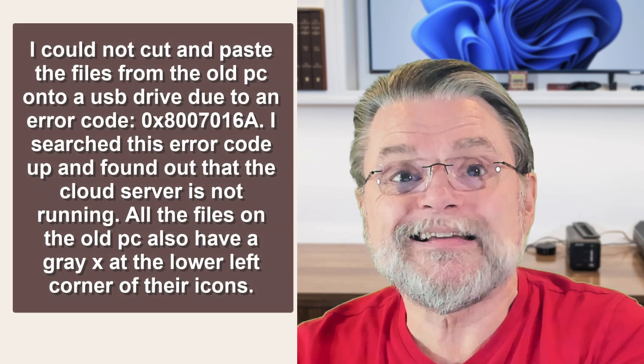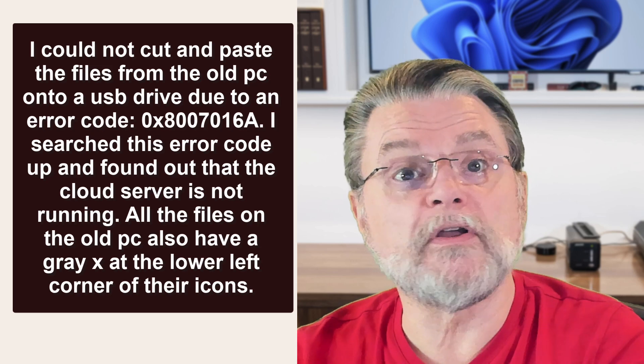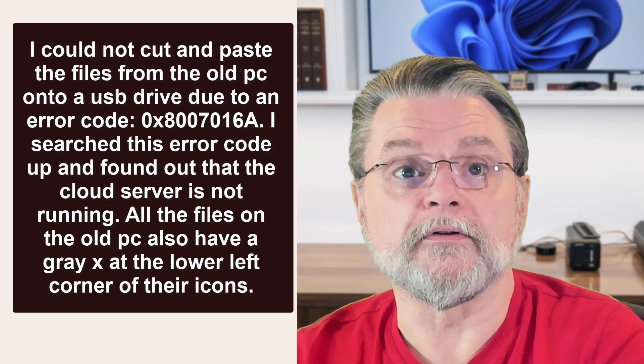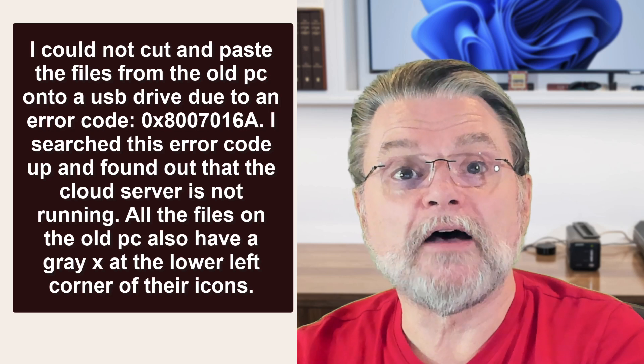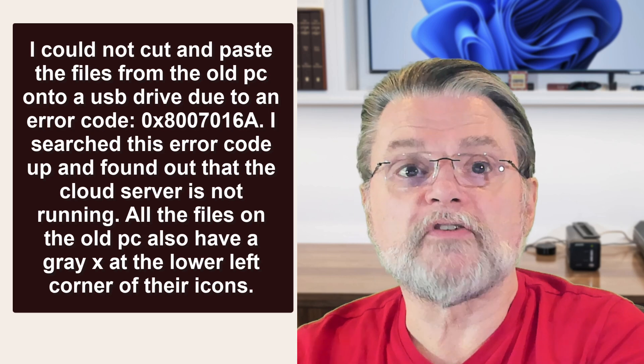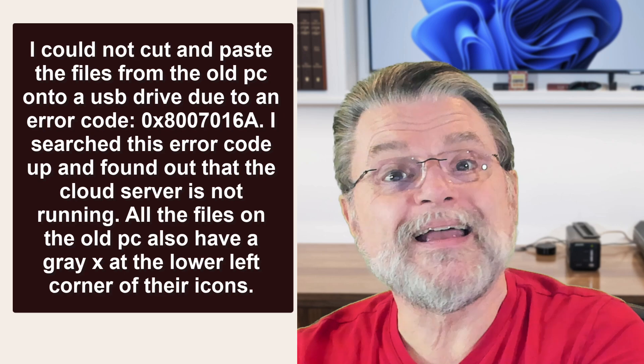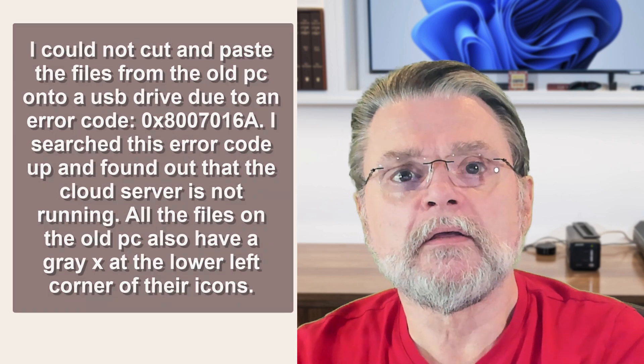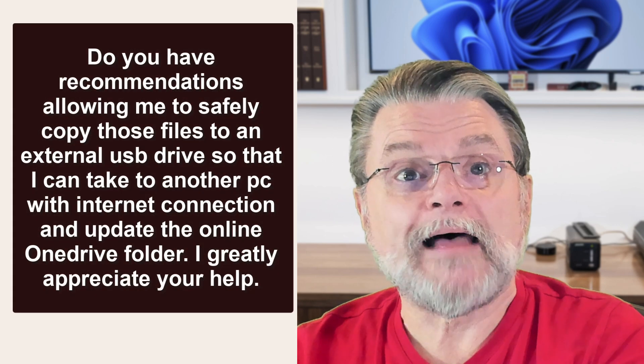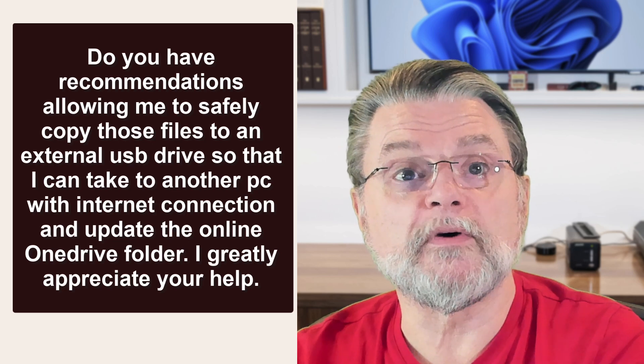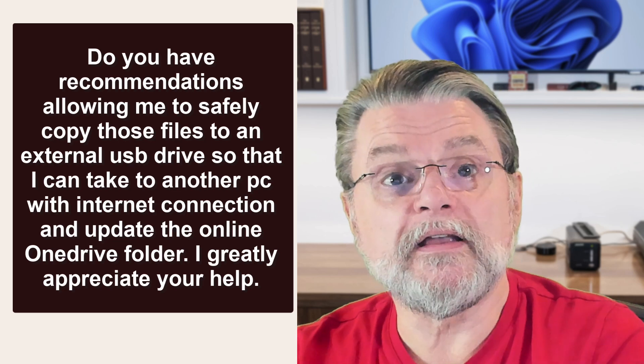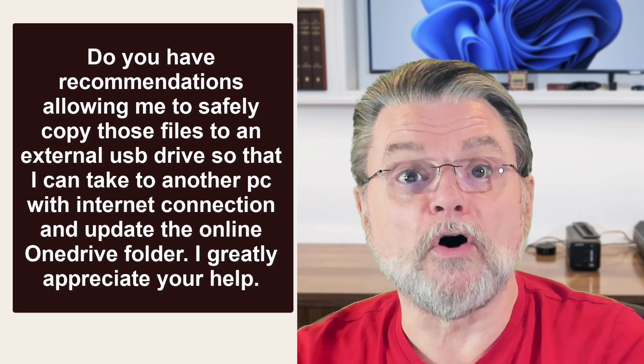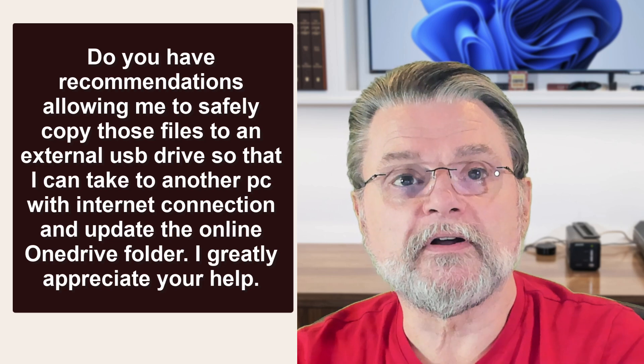I could not cut and paste the files from the old PC onto a USB drive due to an error code. I searched this error code up and found that the cloud server is not running. All the files on the old PC also have a gray X at the lower left corner of their icons. Do you have recommendations allowing me to safely copy those files to an external USB drive? Greatly appreciate your help.